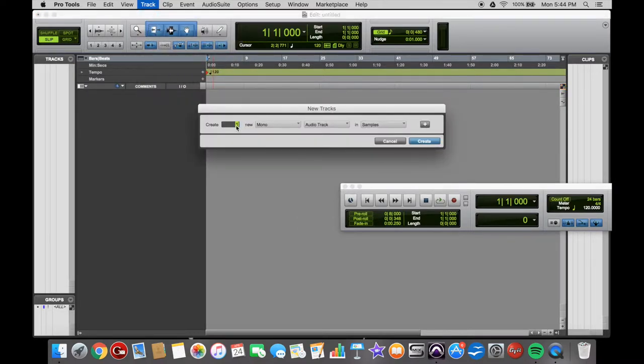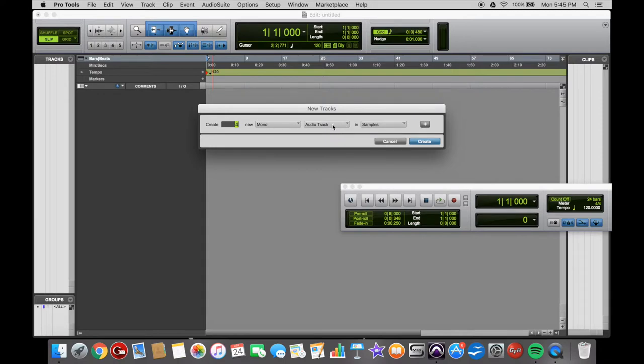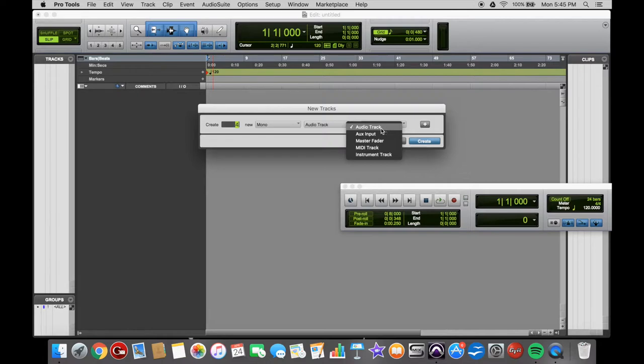Here you can select how many tracks you want, say 4, and then this next one is to select from Mono or Stereo. So 4 Mono. The next one over is Track Type, so you can select from Audio, Auxiliary,